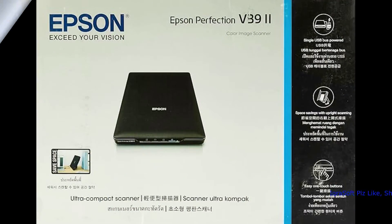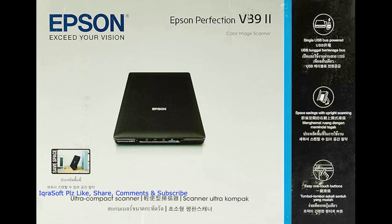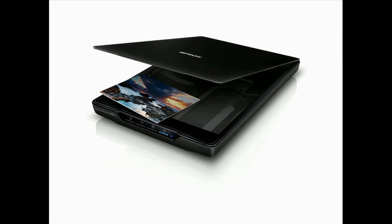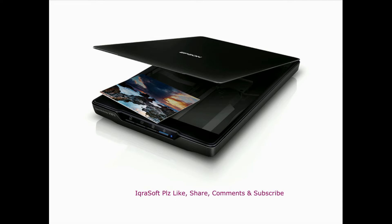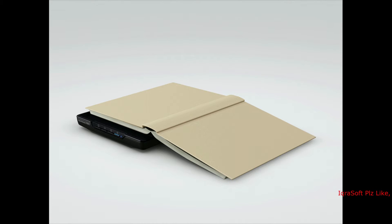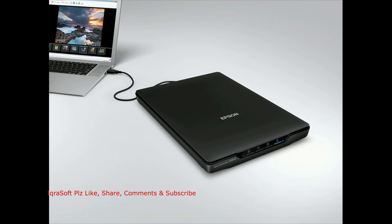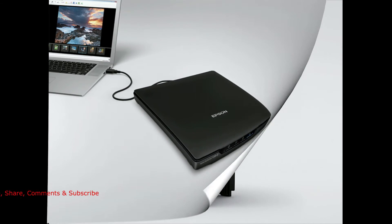Epson Perfection V39 Scanner: Unboxed, set up, first scan. And there you have it, folks. The Epson Perfection V39, unboxed, set up, and our first scan complete.